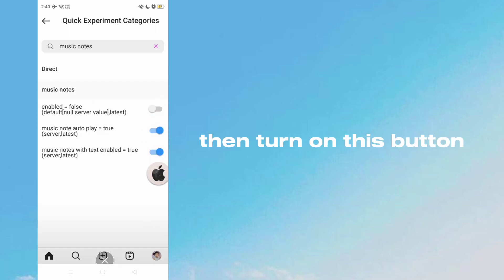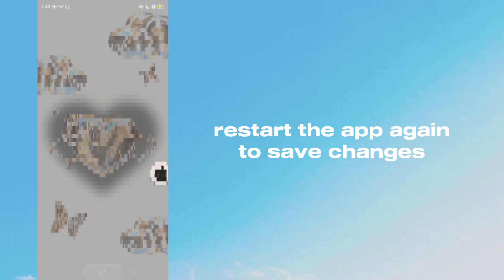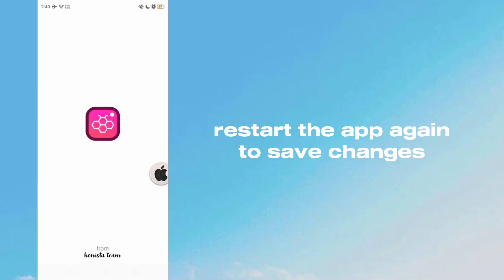Then turn on this button. Restart the app again to save changes.